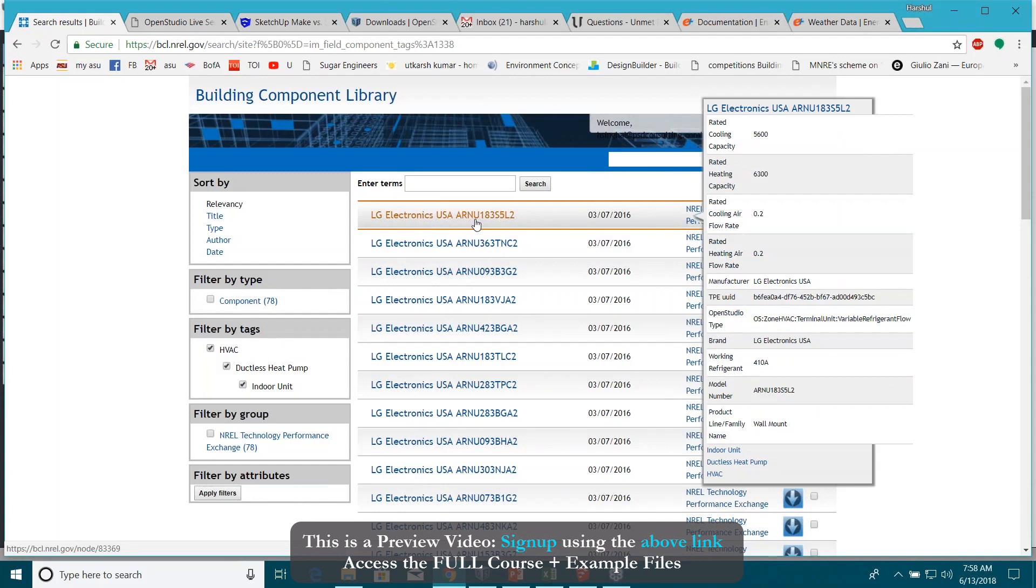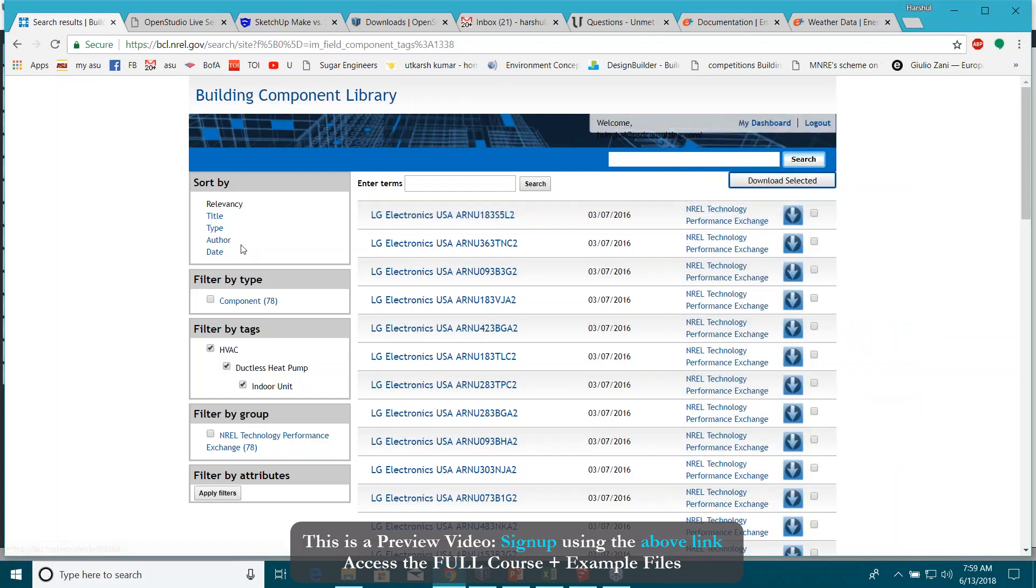Actually, the specs are provided by the manufacturers, so you need not to worry about trying to touch base with the manufacturers to bring all the information. You can just download everything from this Building Component Library.